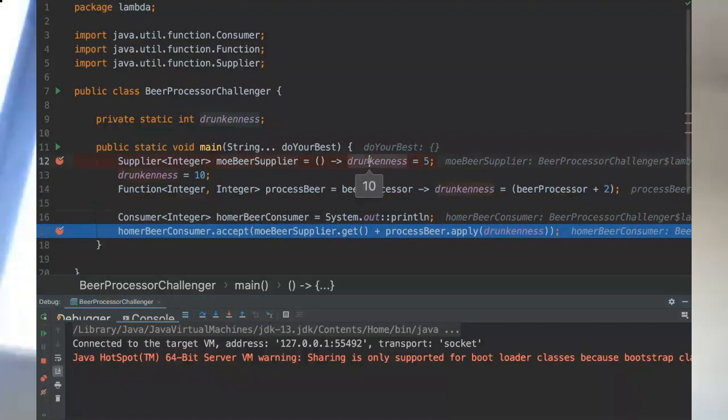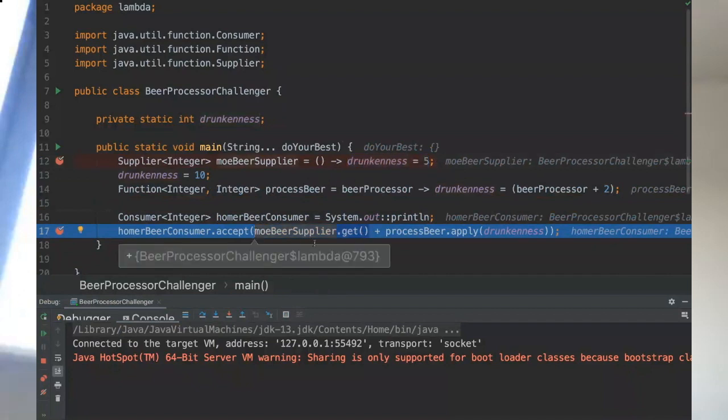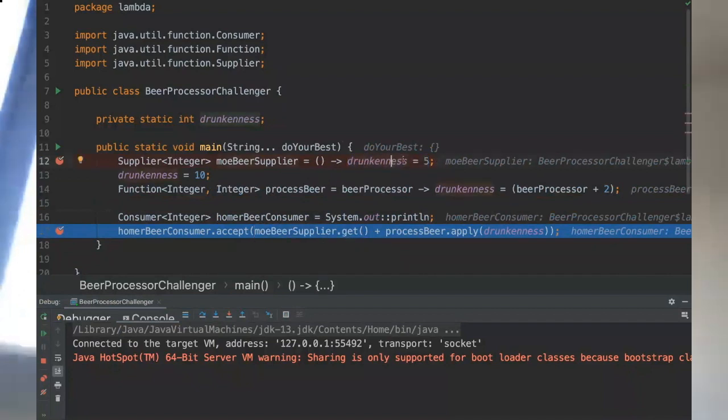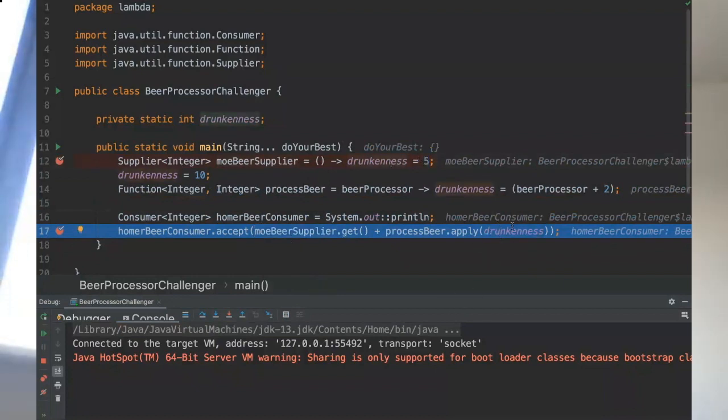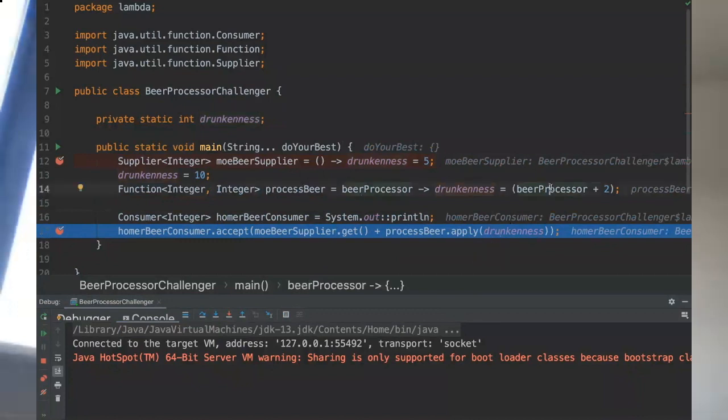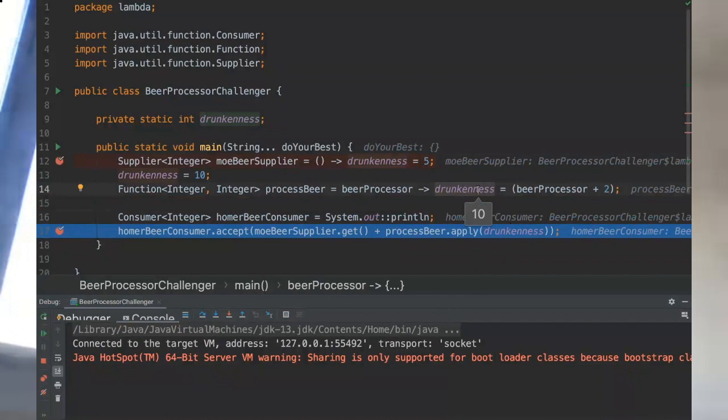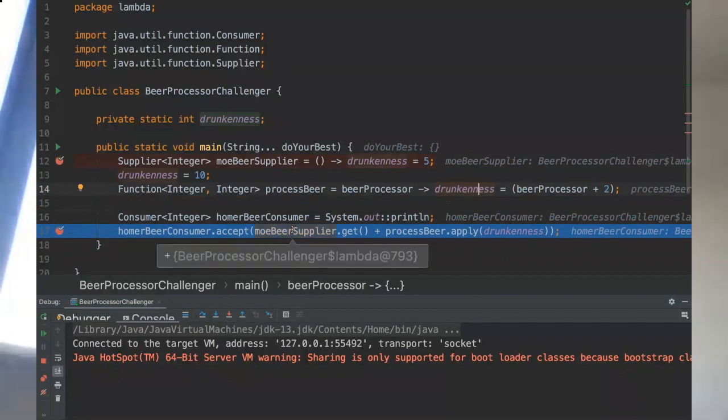Drunkness will be assigned to five when this method is invoked. Then as drunkness will have the value of five, five will be passed into the function and we're gonna have here five plus two that will be seven, and drunkness will be seven. Then seven plus five will be in the end 12.